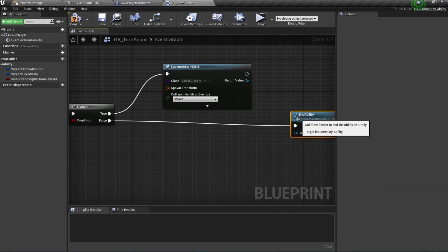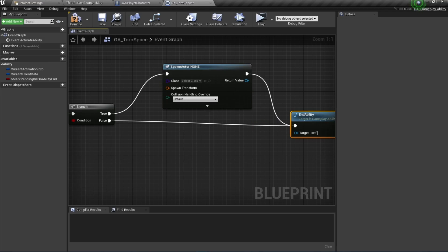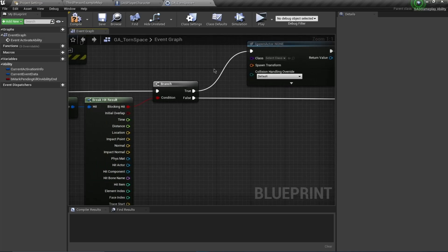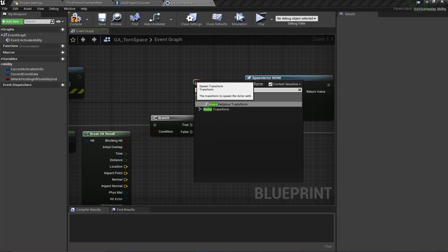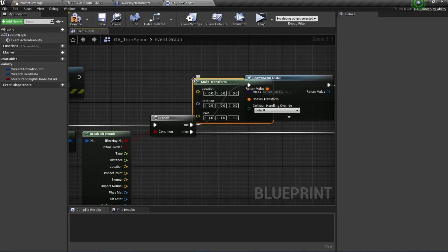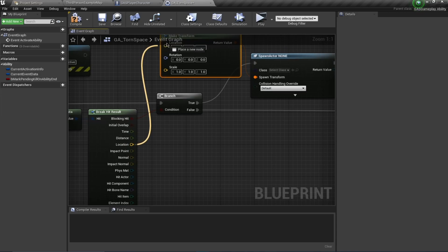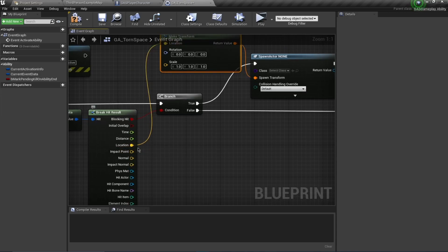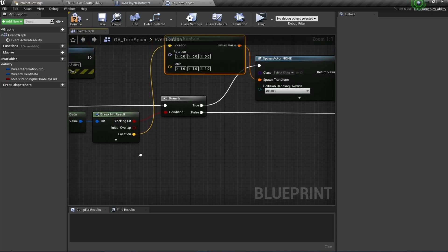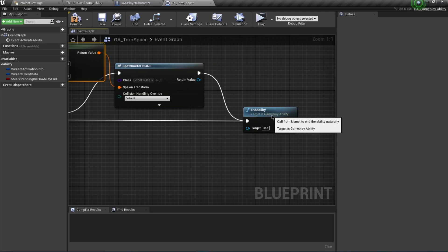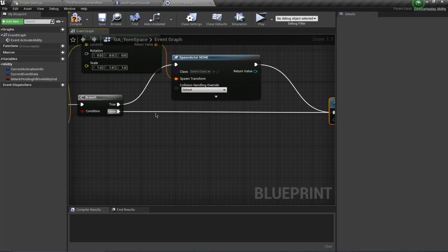I also want to end the ability once we have spawned the actor. For the spawn transform I'm going to say Make Transform, and this is going to be only on the impact point or the location where our trace has ended. So basically we are going to be only doing this on the ground and not in the air, so we have to check for this.